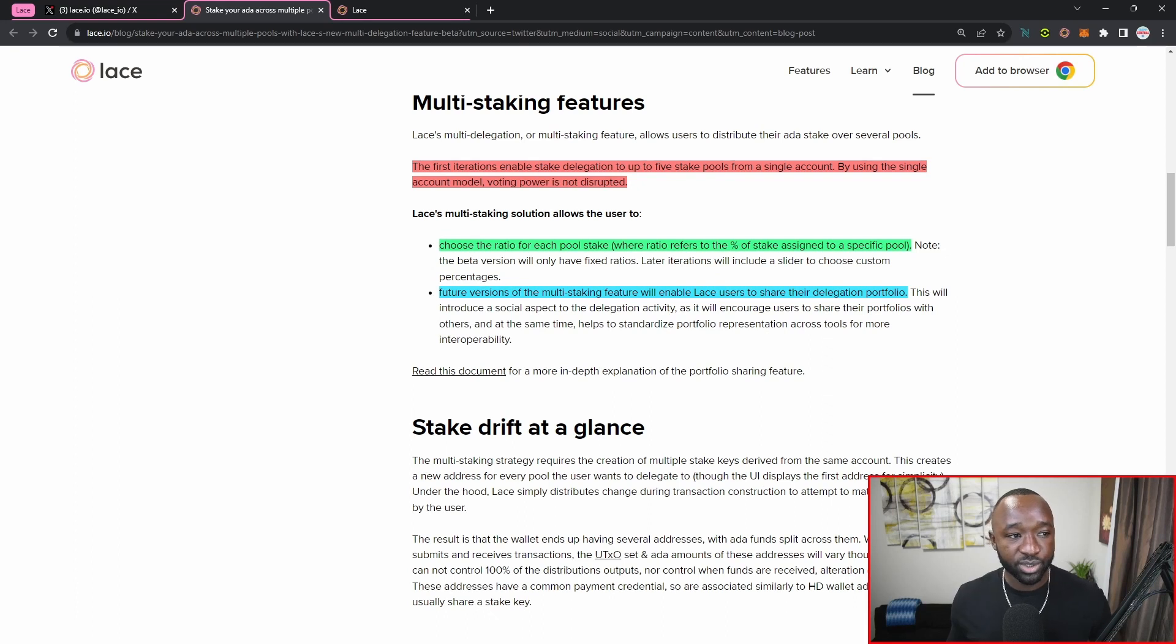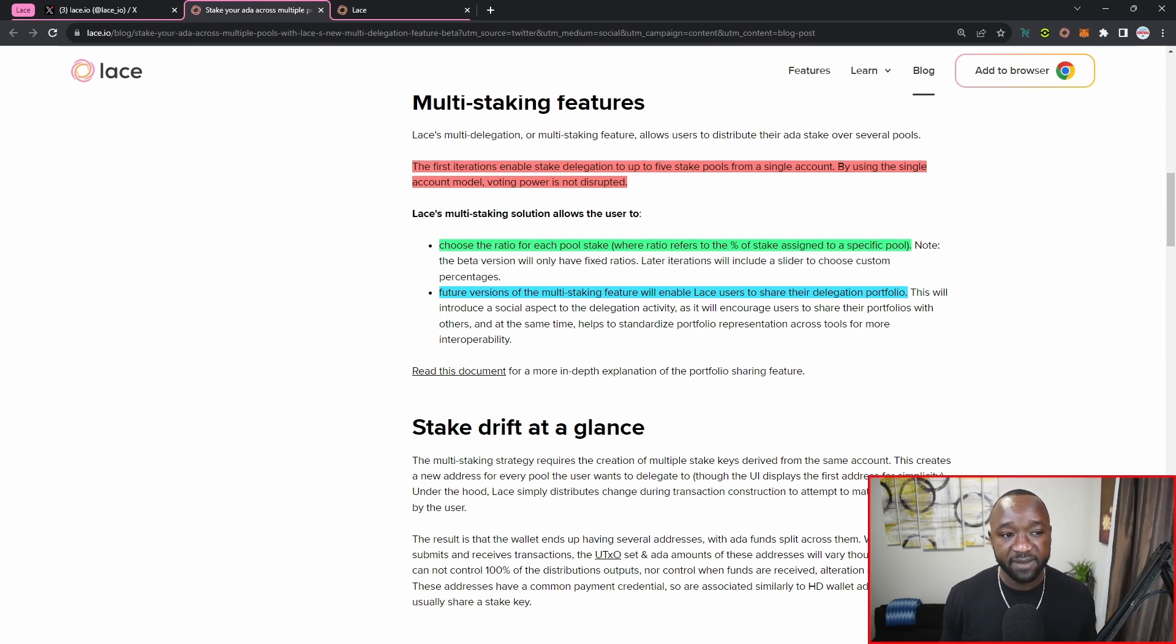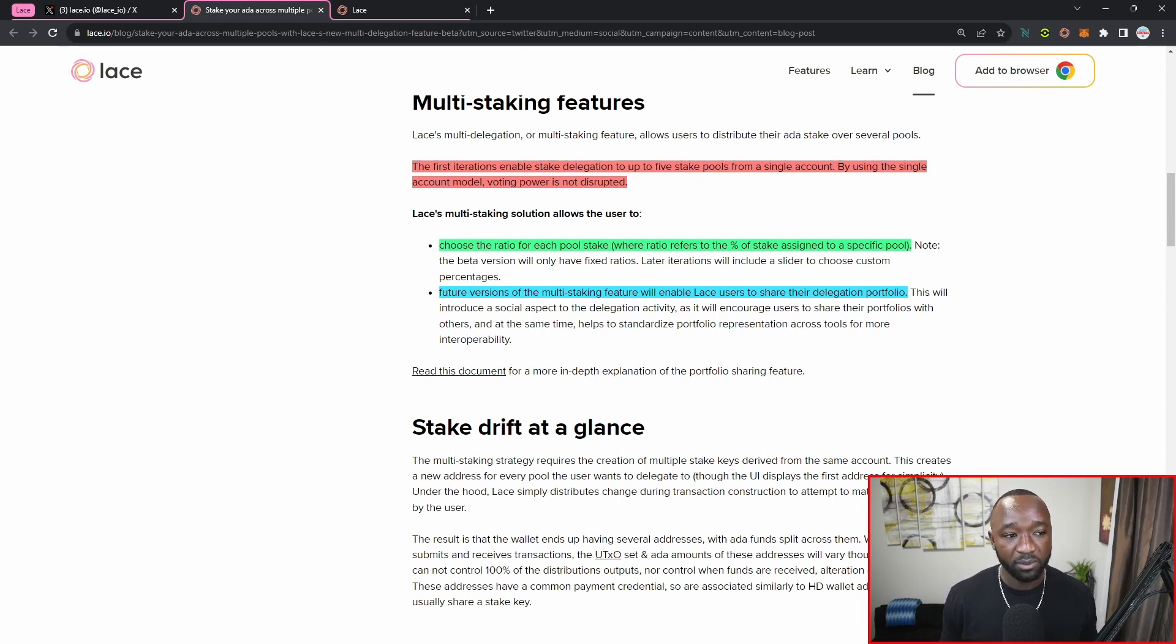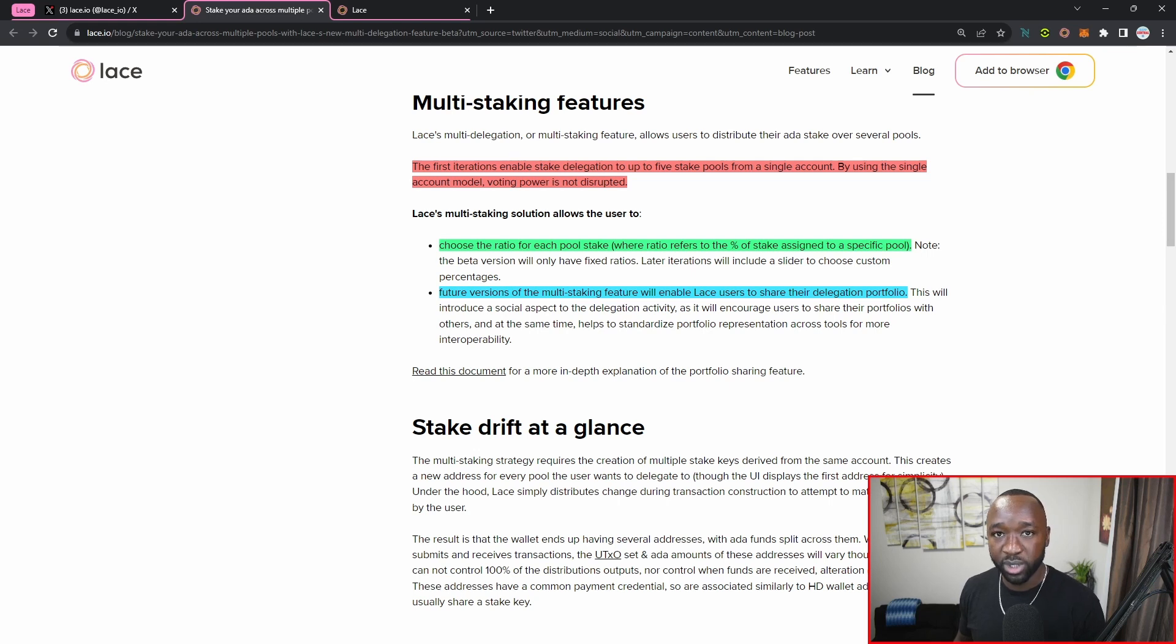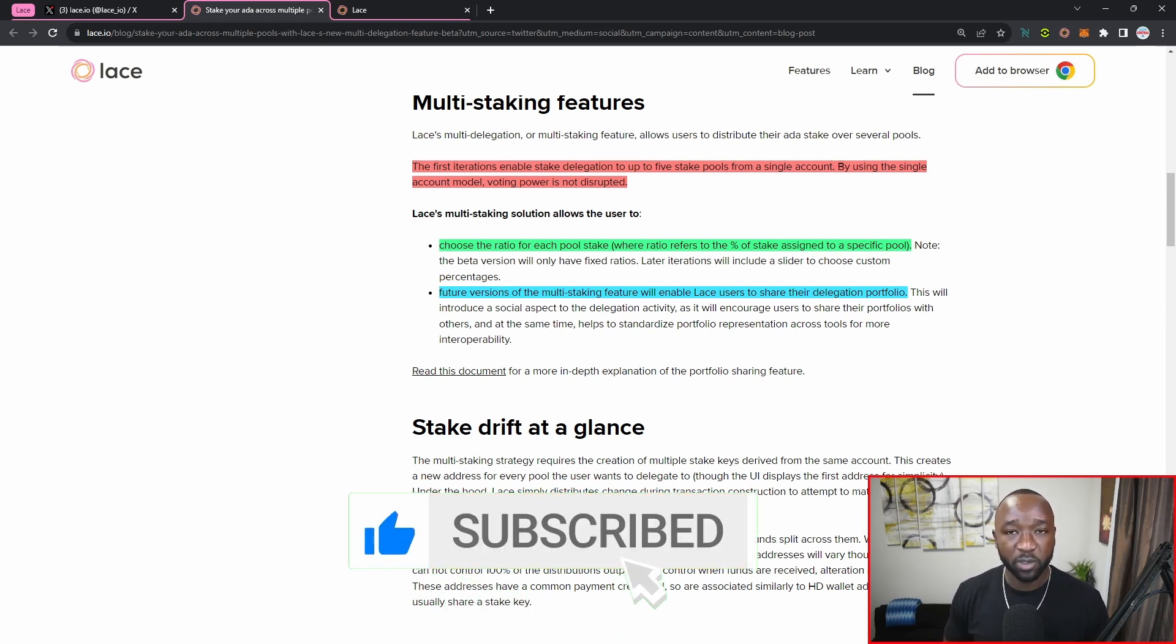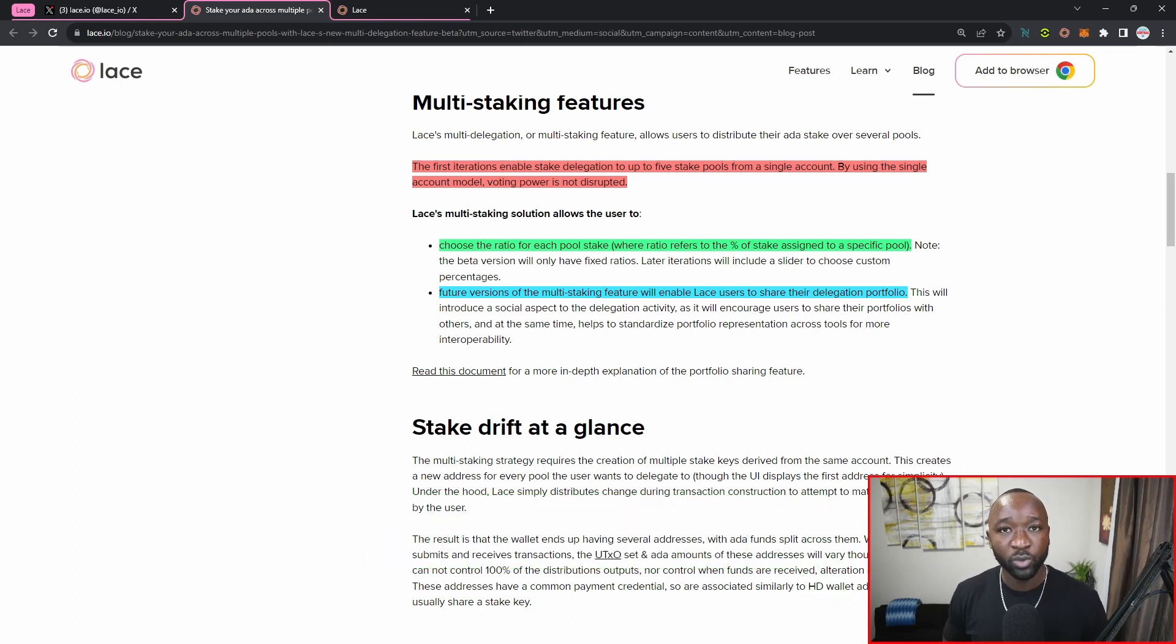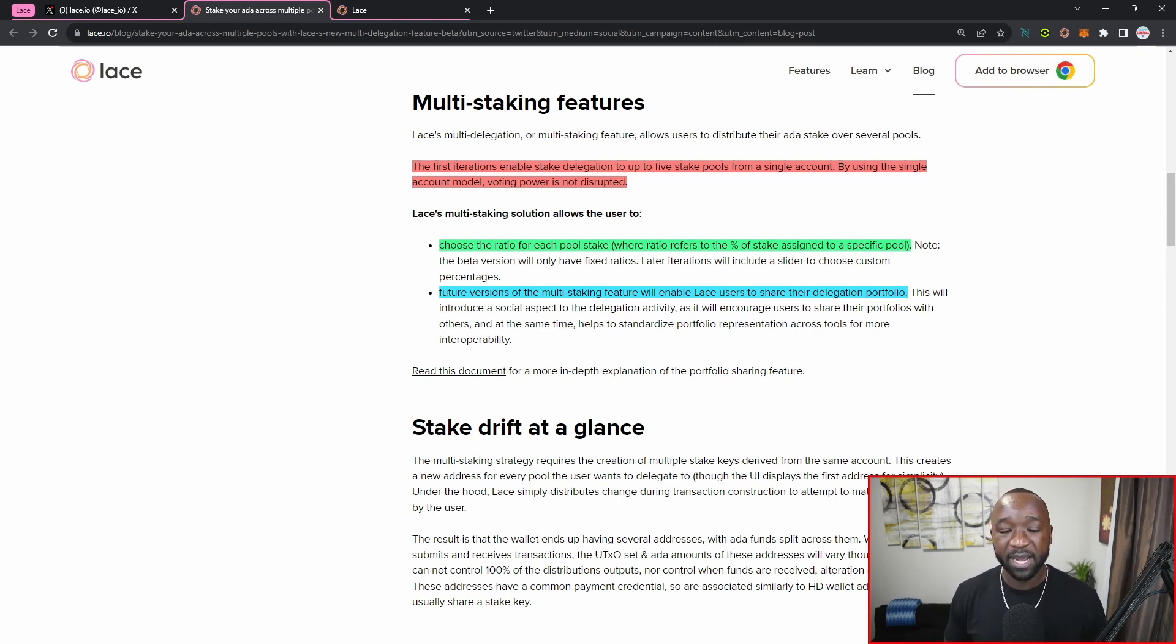Some more information surrounding the actual multi-staking feature itself and what we can expect in the near future. So the first iteration enables stake delegation to up to five different stake pools from a single account. And by using the single account model, voting power is not disrupted. So for example, if you are voting as part of Project Catalyst and you have the multi-delegation feature turned on, because everything is done under one single wallet, everything as part of Catalyst and the voting weight that you hold will still stay the same. Similar with other protocols or other platforms, as long as you're looking at a single account, you should not be impacted by the multi-delegation feature.